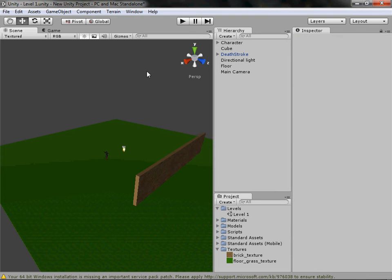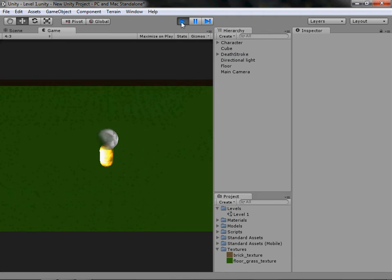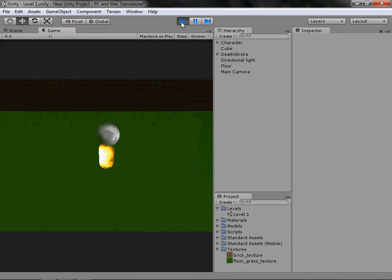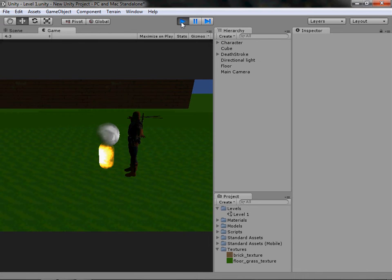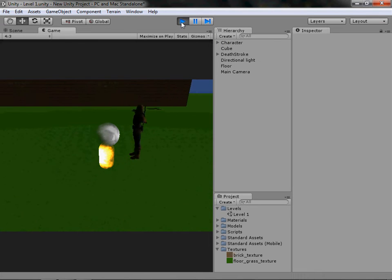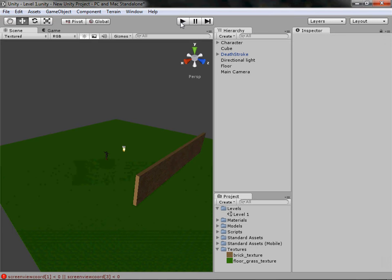Hey YouTube, so today in our Unity series we are going to look at terrain. If you've been following from the other tutorials I've put up, we currently have this game where you can move around, you can jump, there is a brick wall ground, and there is a character we imported last time — Deathstroke.